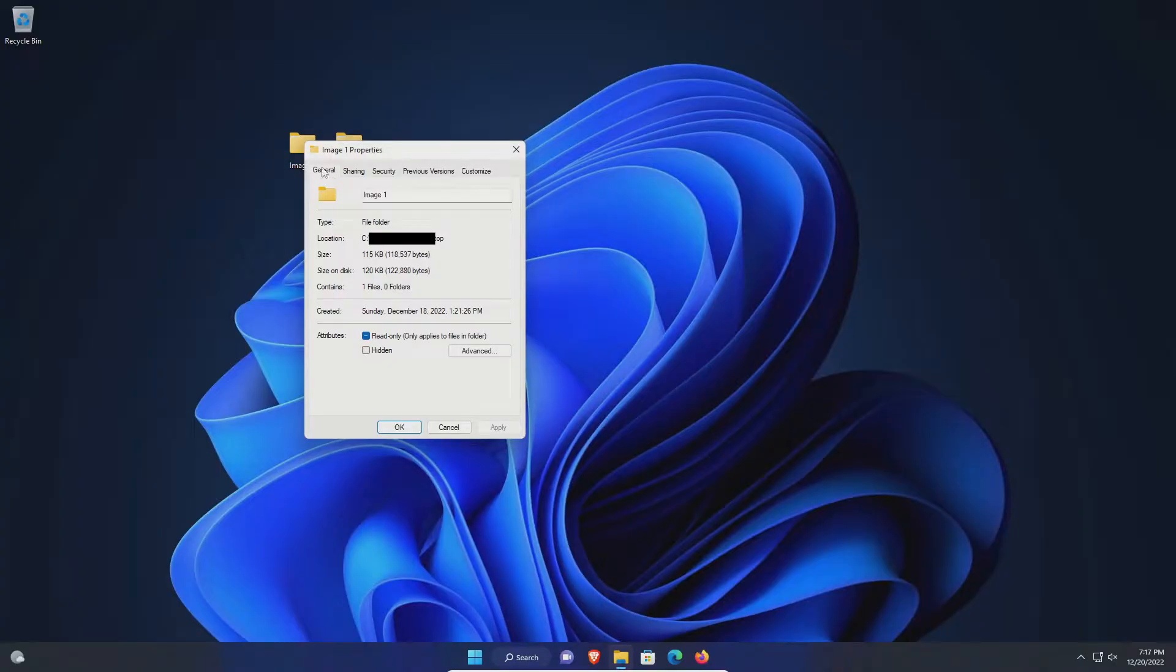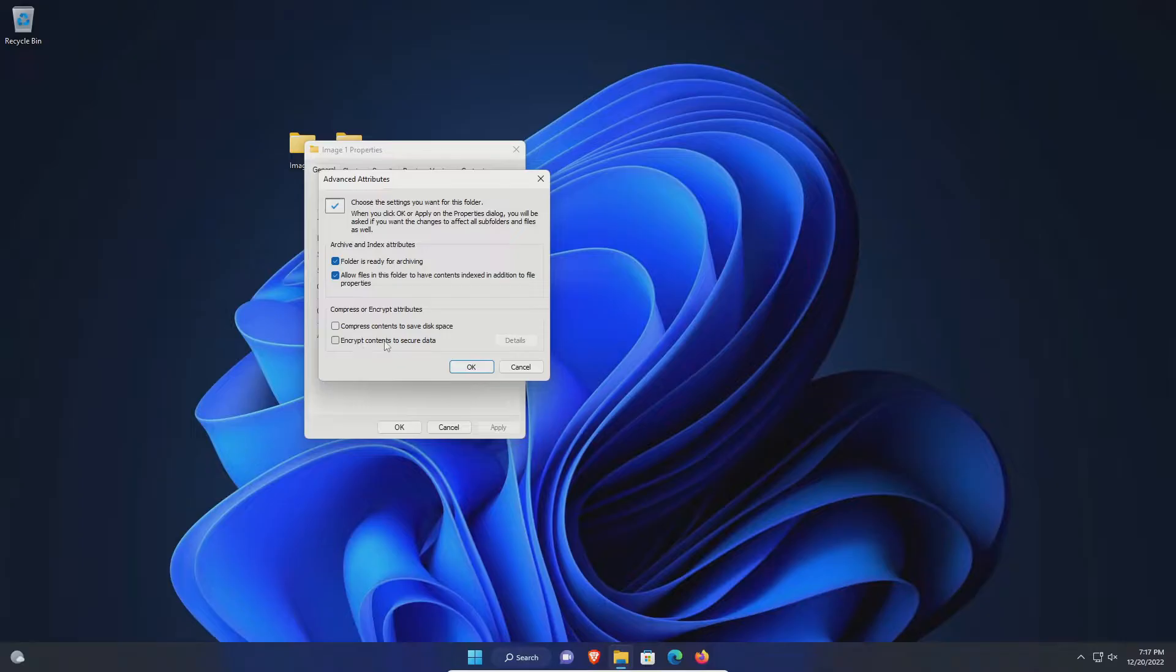Make sure you are on the general tab and then click on advanced. Then right here, encrypt contents to secure data - check that box and hit okay.